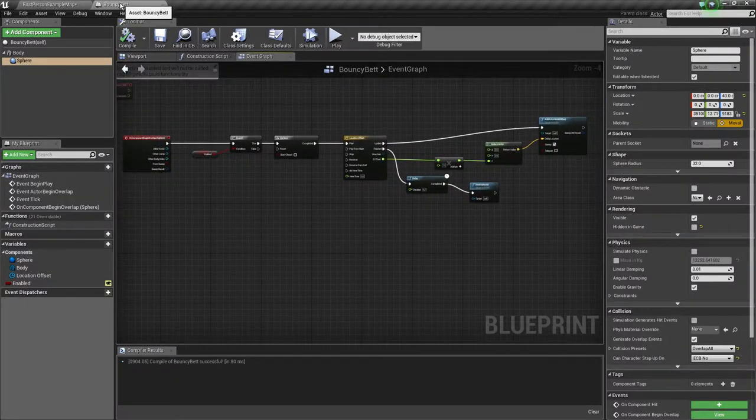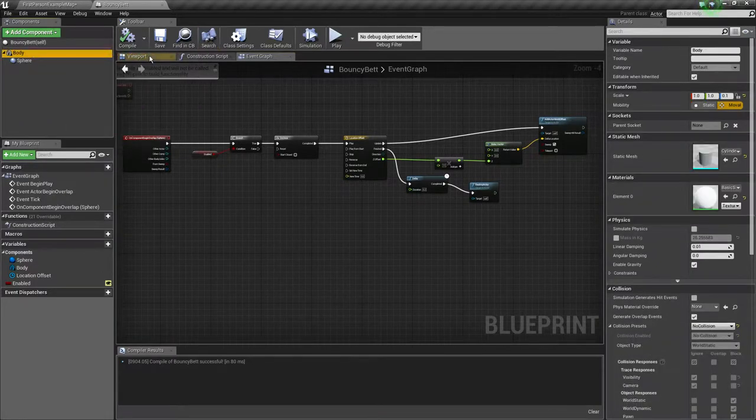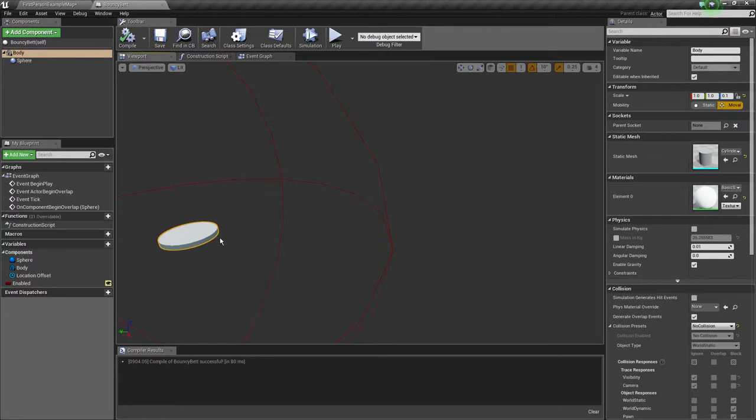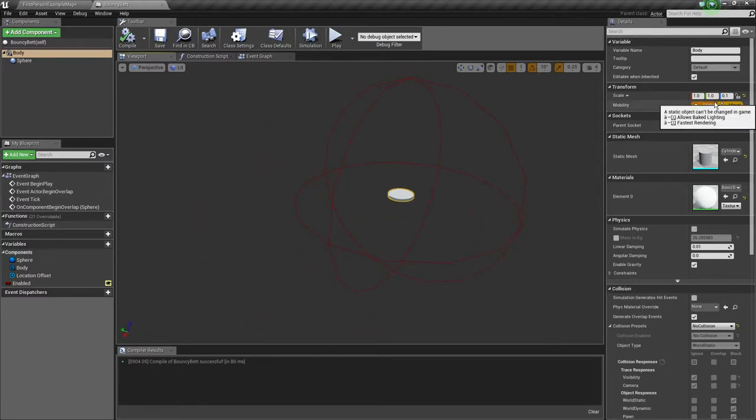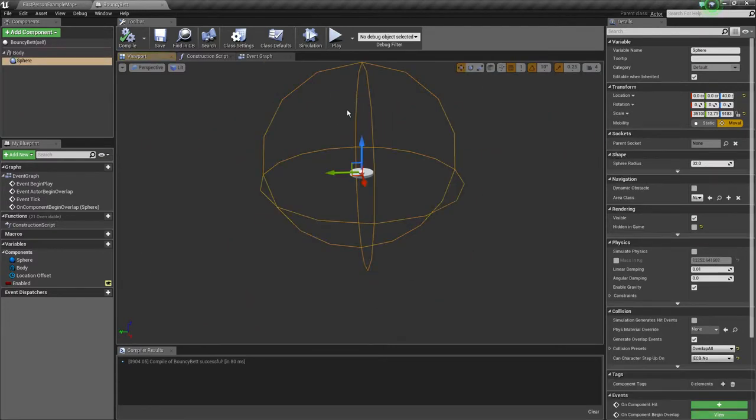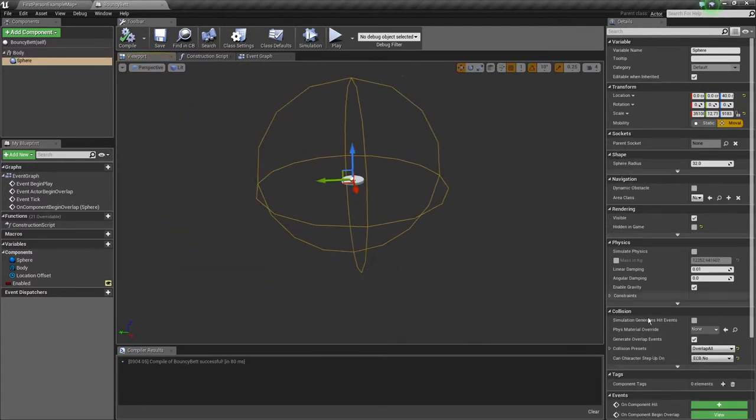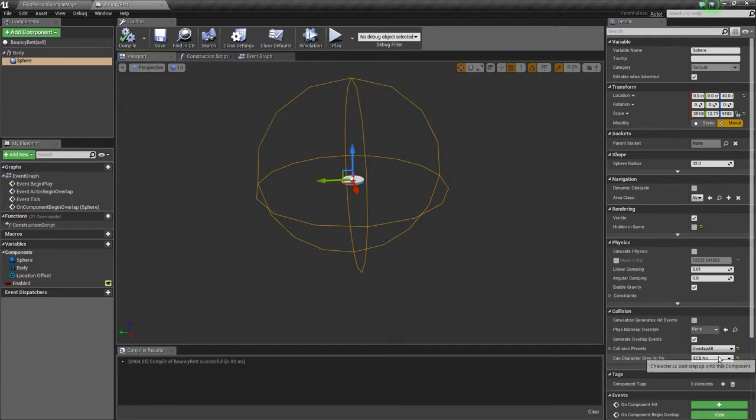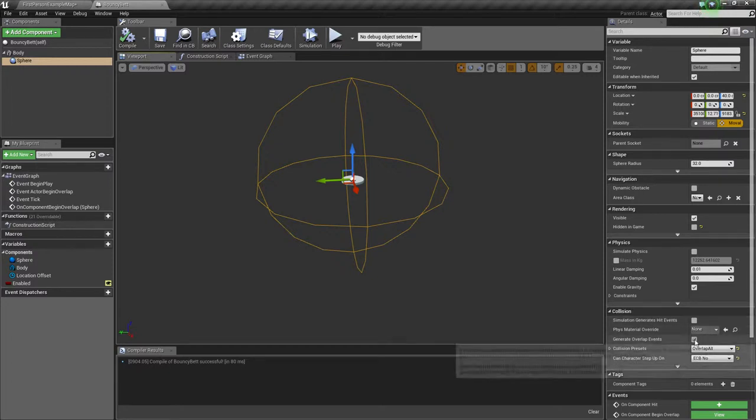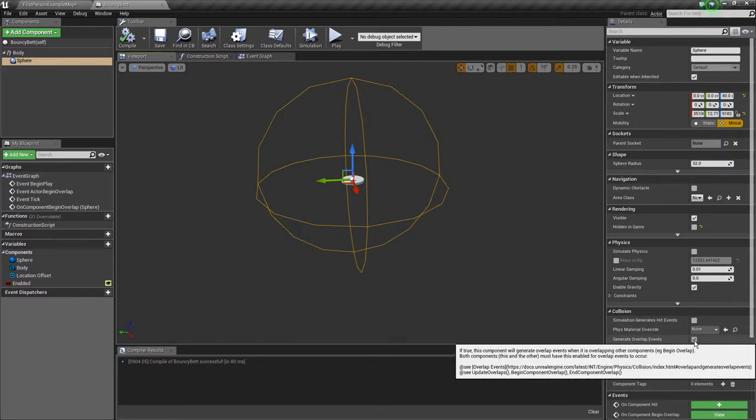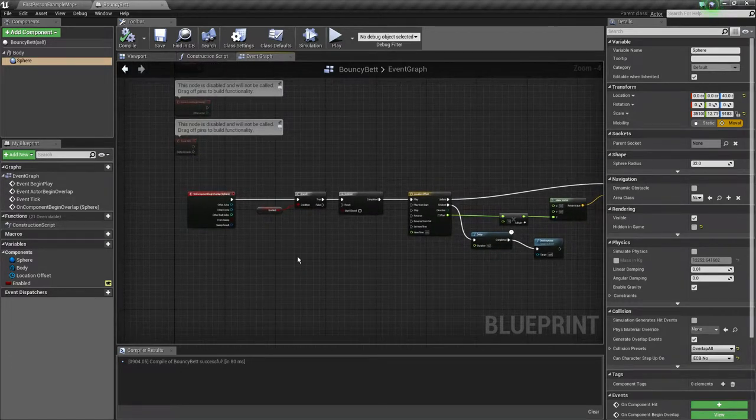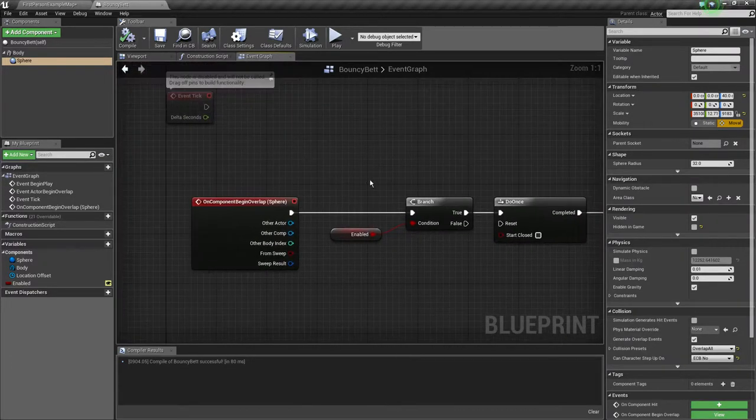The only thing that changes is our bouncing betty actor, which is pretty simple. It's like a cylinder with a Z scale of 0.1 and then a sphere collision so the character can step on it. We have set this to pawn and the collision preset is set to overlap everything, along with generate overlap events of course.